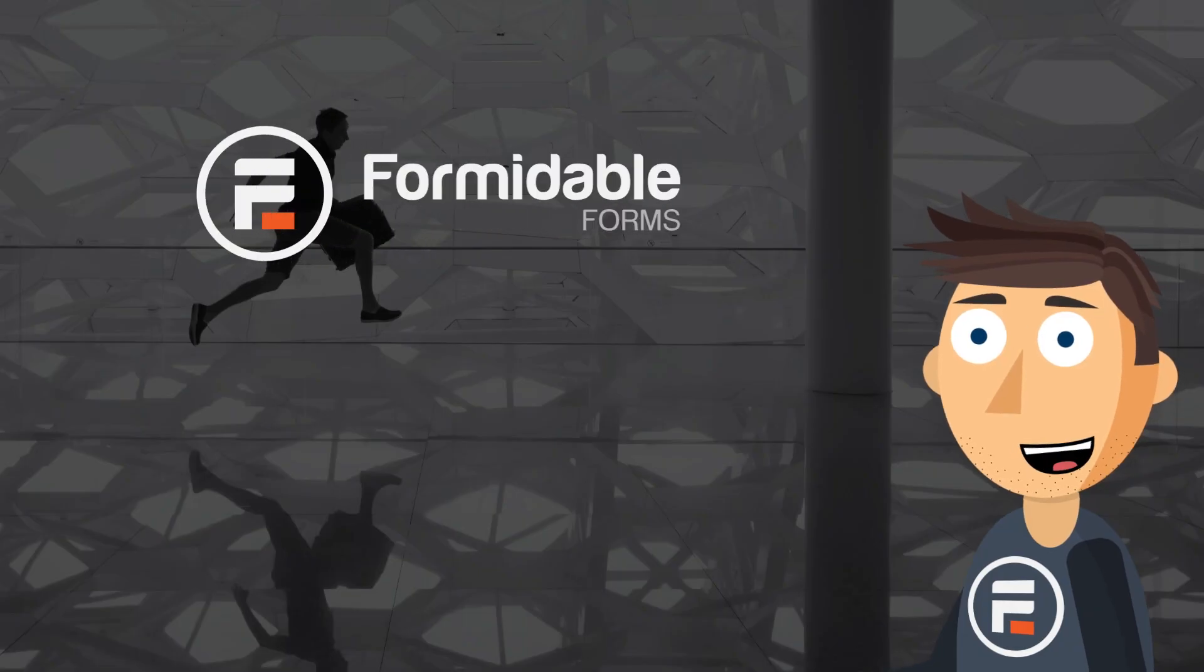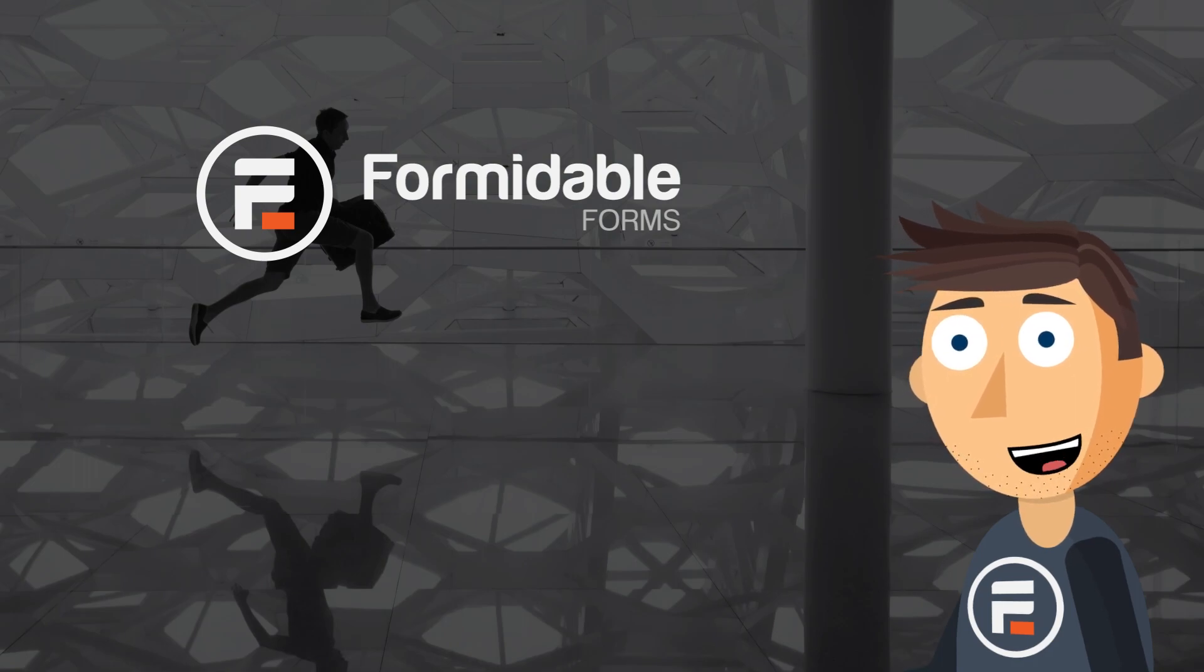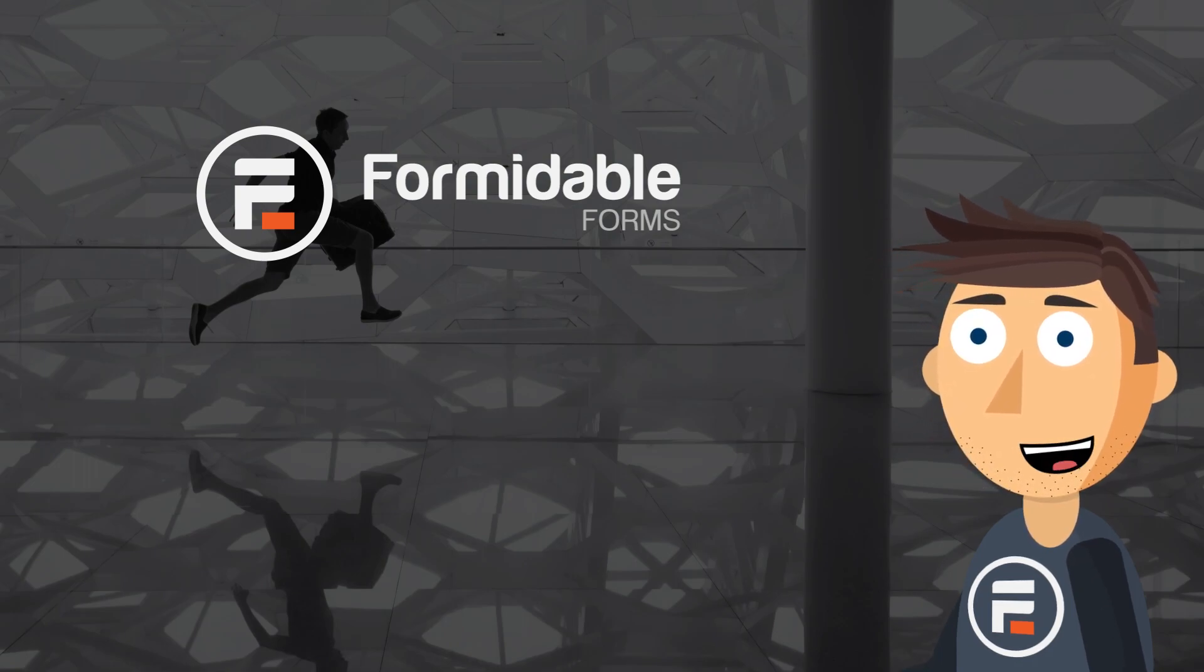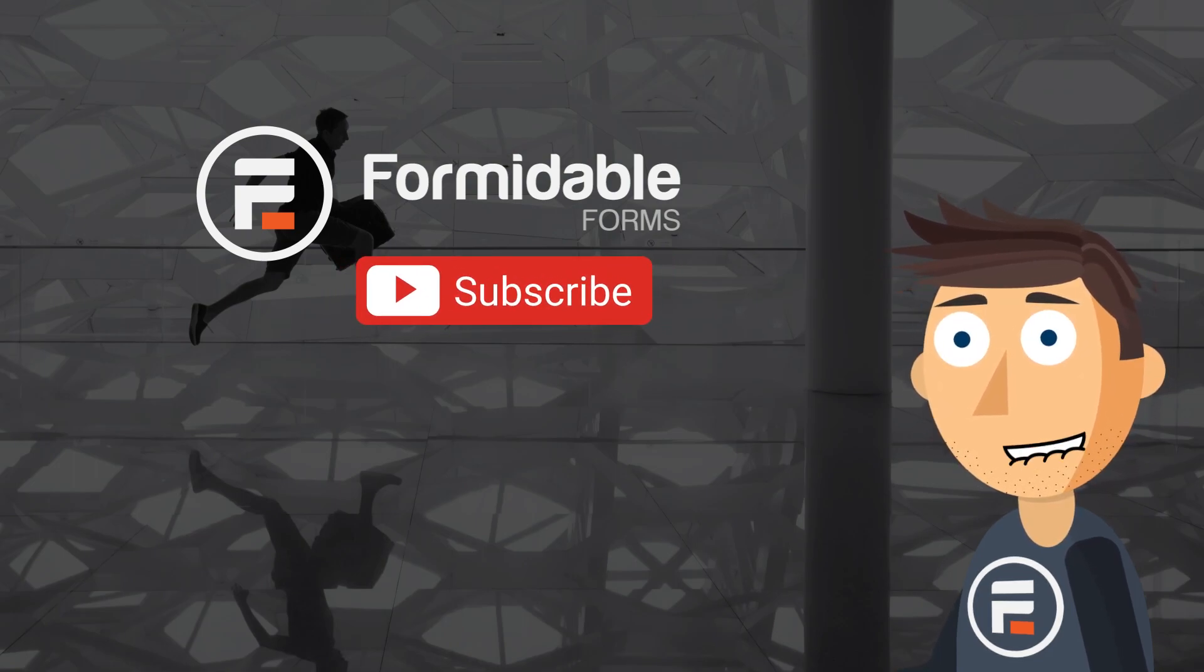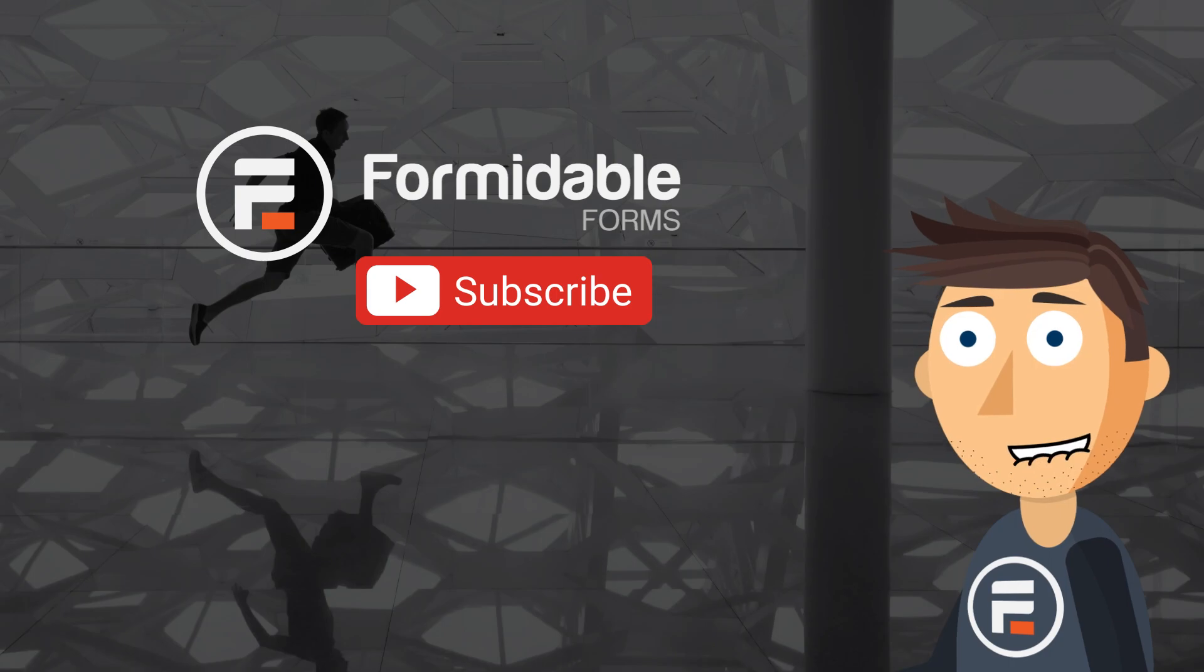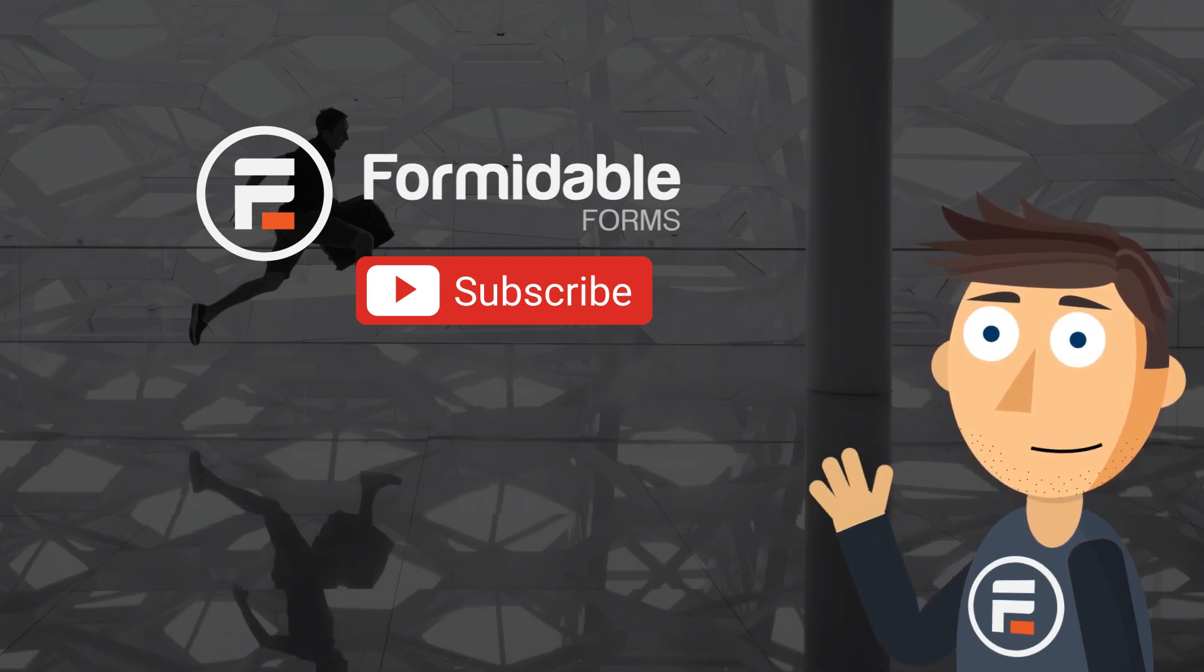And that's how you can add urgency by displaying the number of slots left with your forms. Subscribe for more WordPress and form building tips, and I'll see you next time.